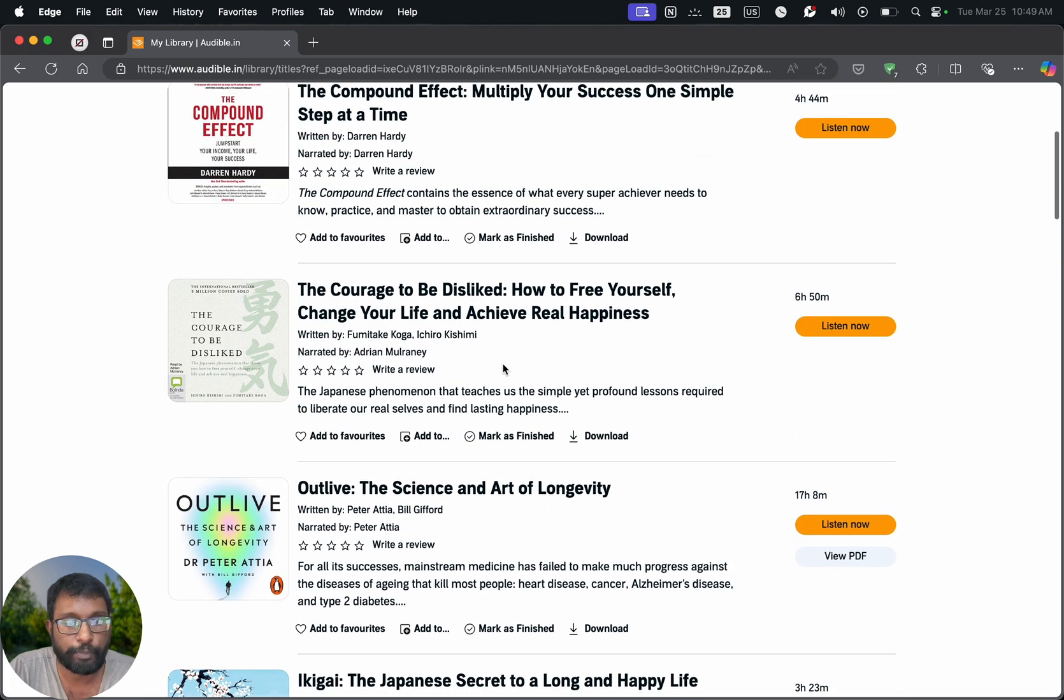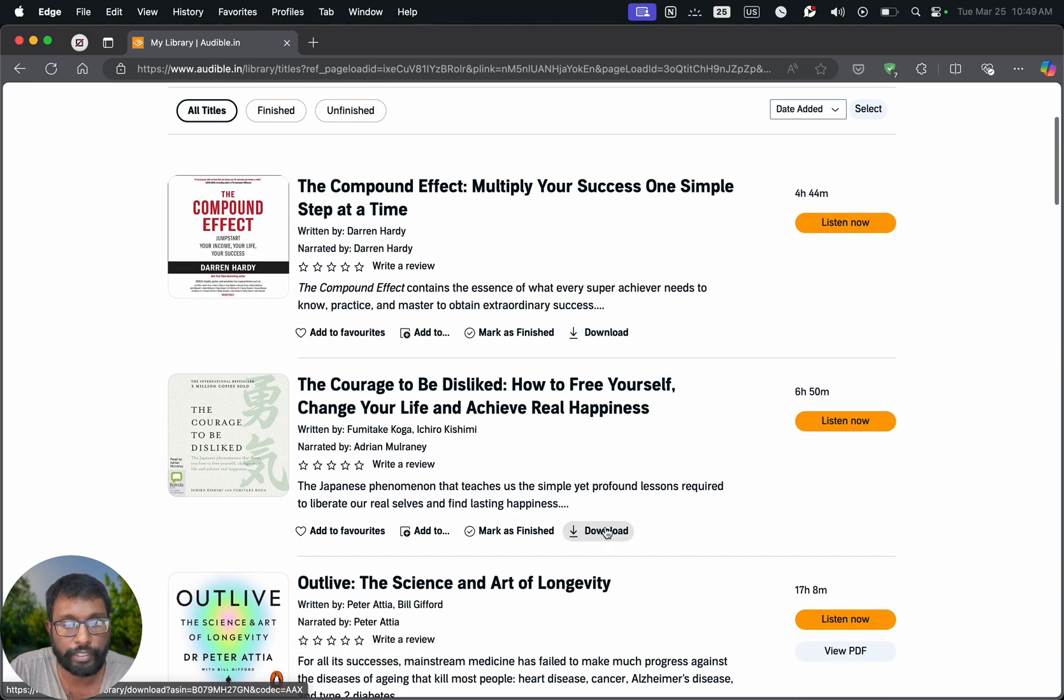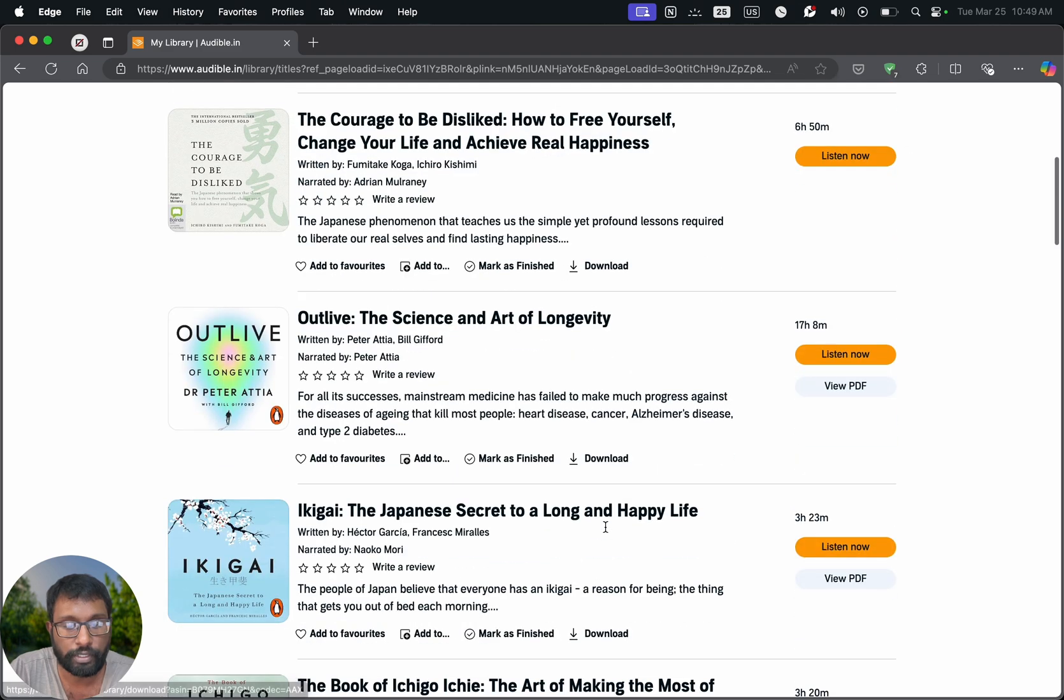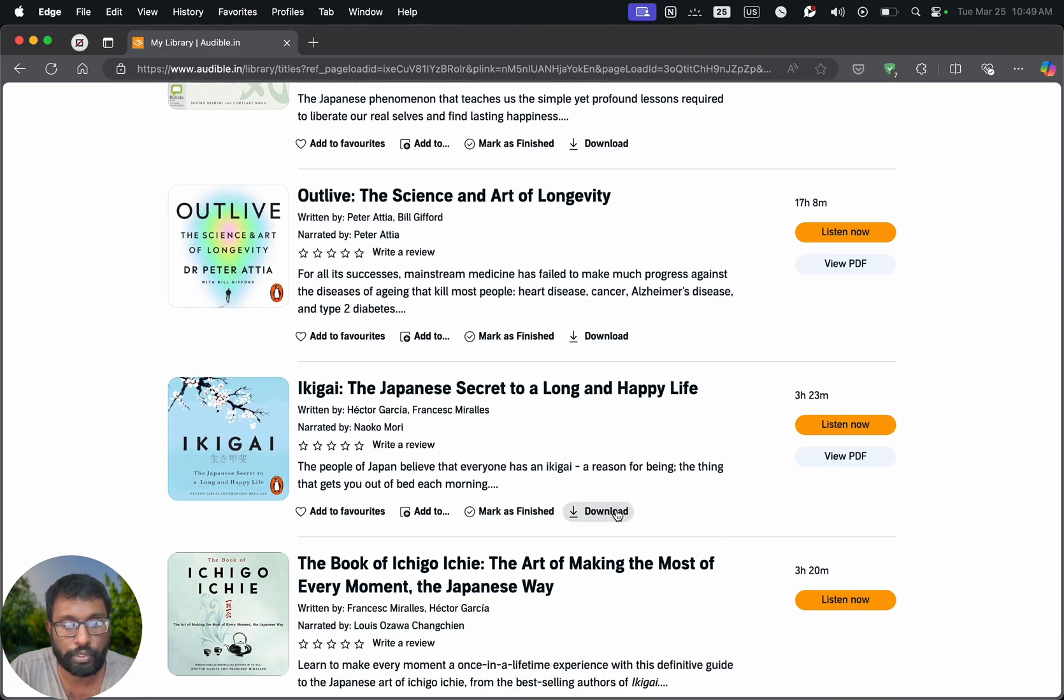So under each book we have this option called Download. Here we can see these options. We just have to press the Download option here.